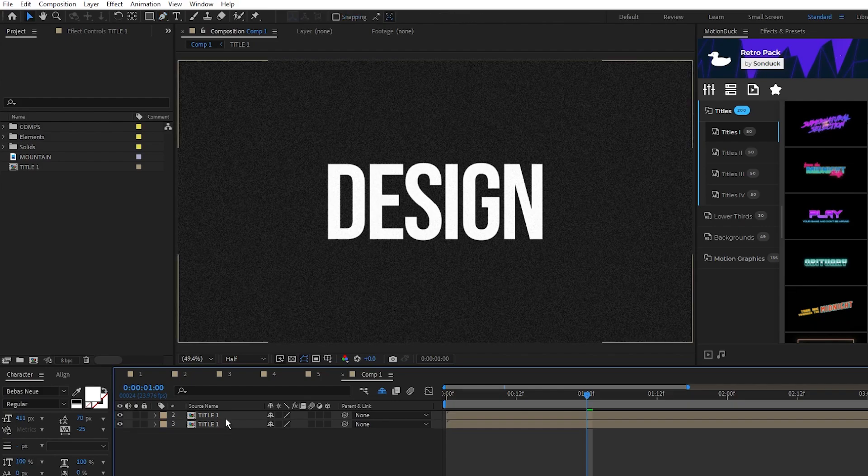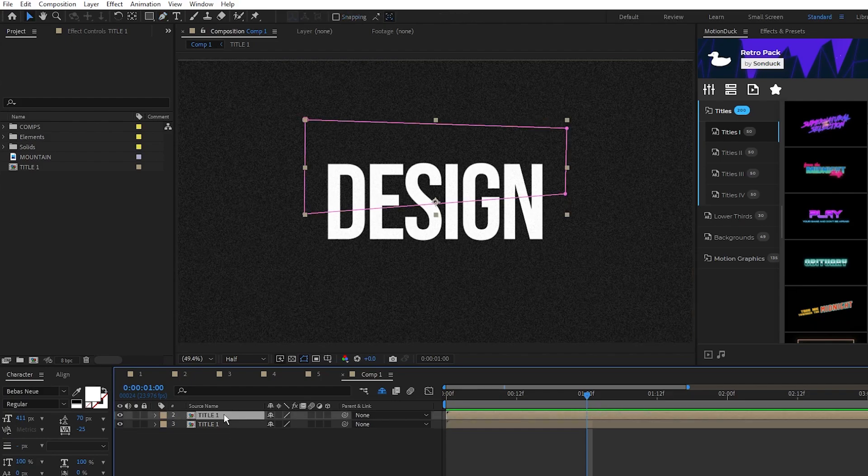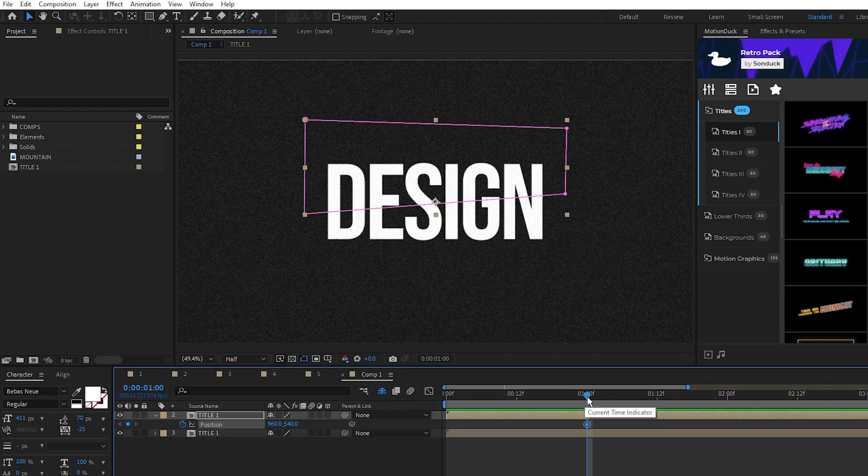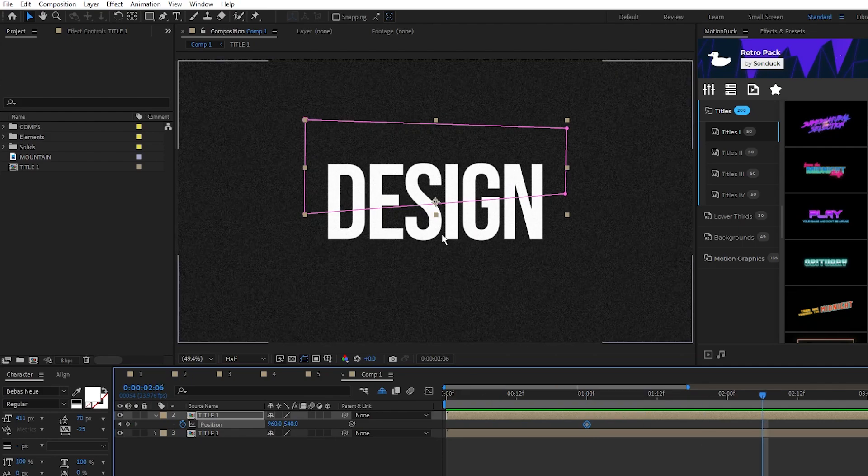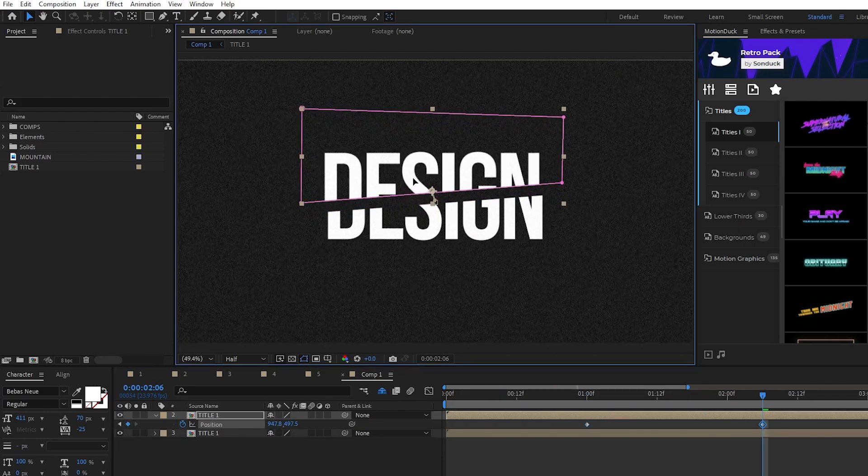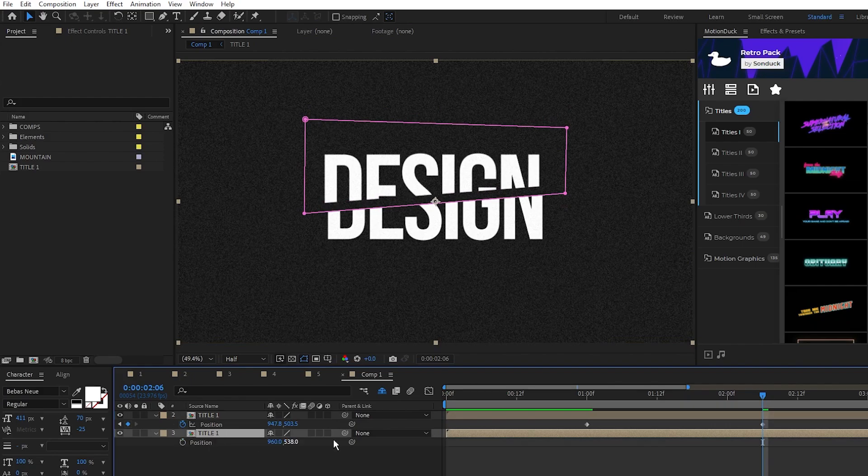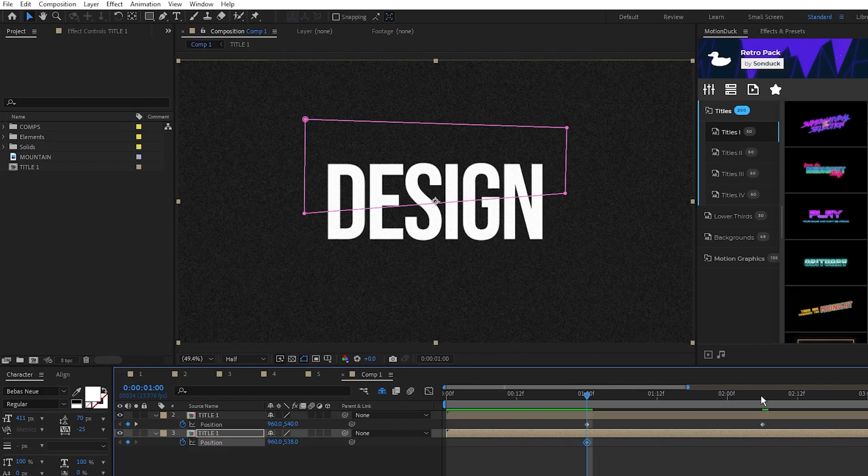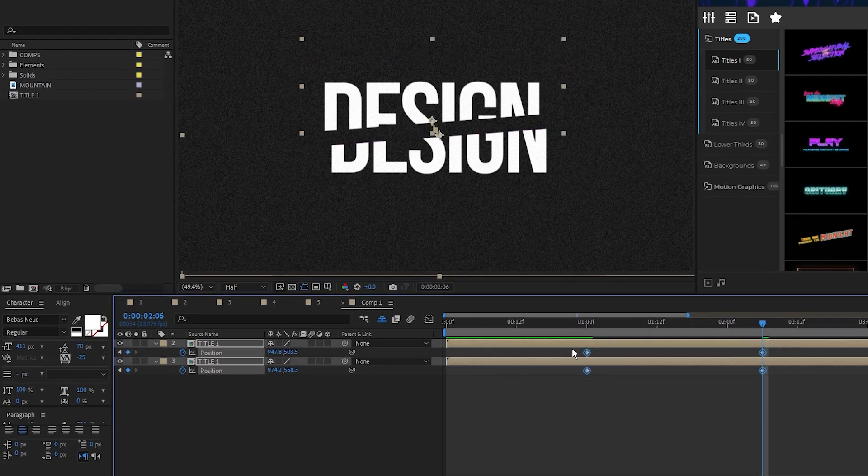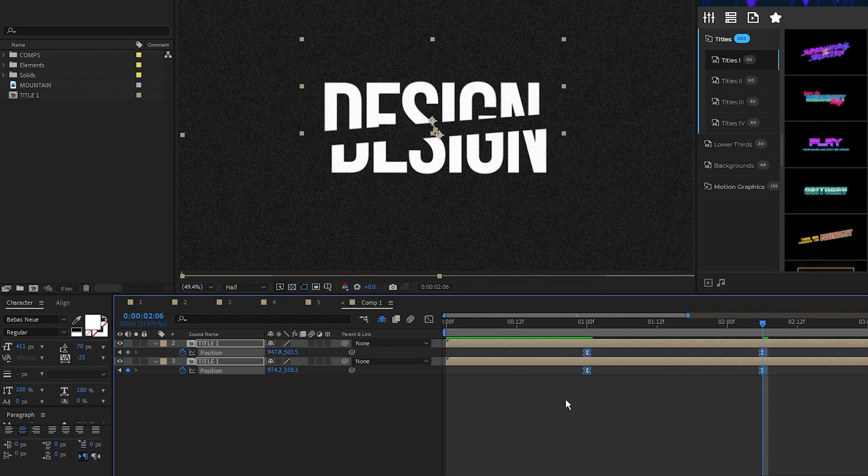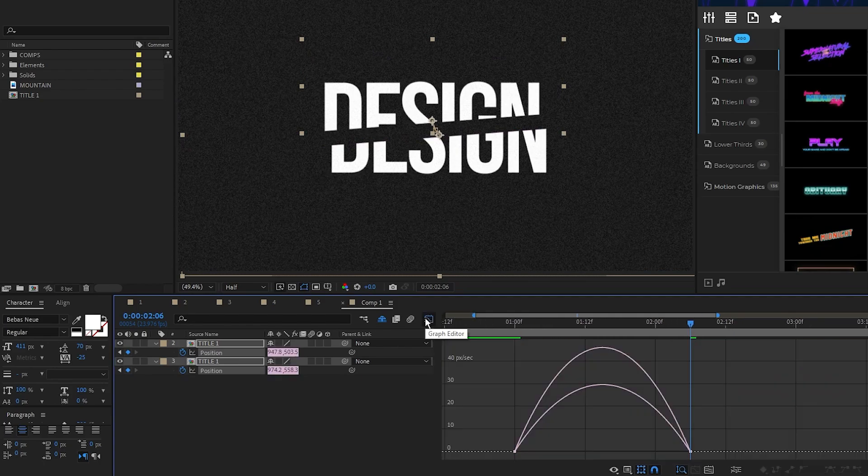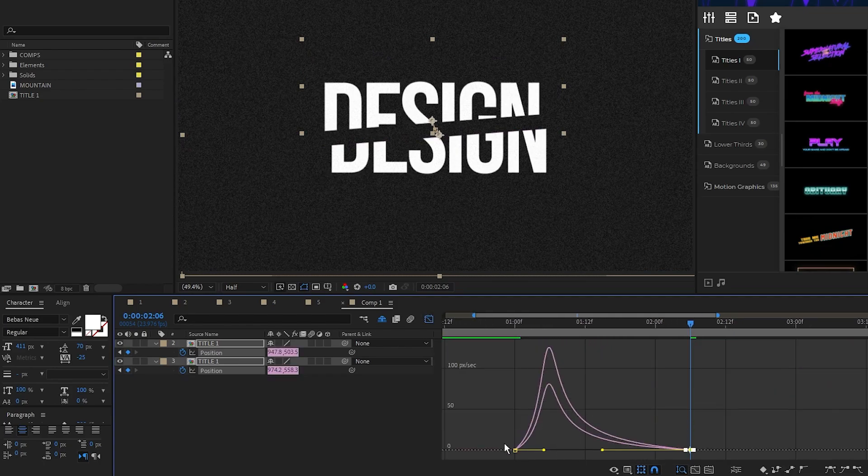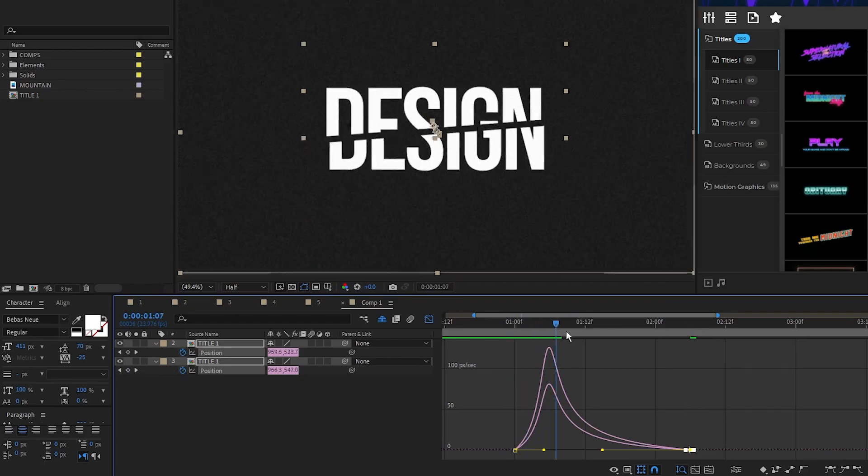Now we'll animate both parts. Select the top, press P for position, set a keyframe, then move forwards and pull this half away from the seam like this. Then highlight the bottom half and do the exact same, but bring that away from the seam as well. Highlight the keyframes, press F9 to make them easy ease, open the graph editor tool and pull in the curve like this to smooth out the animation.